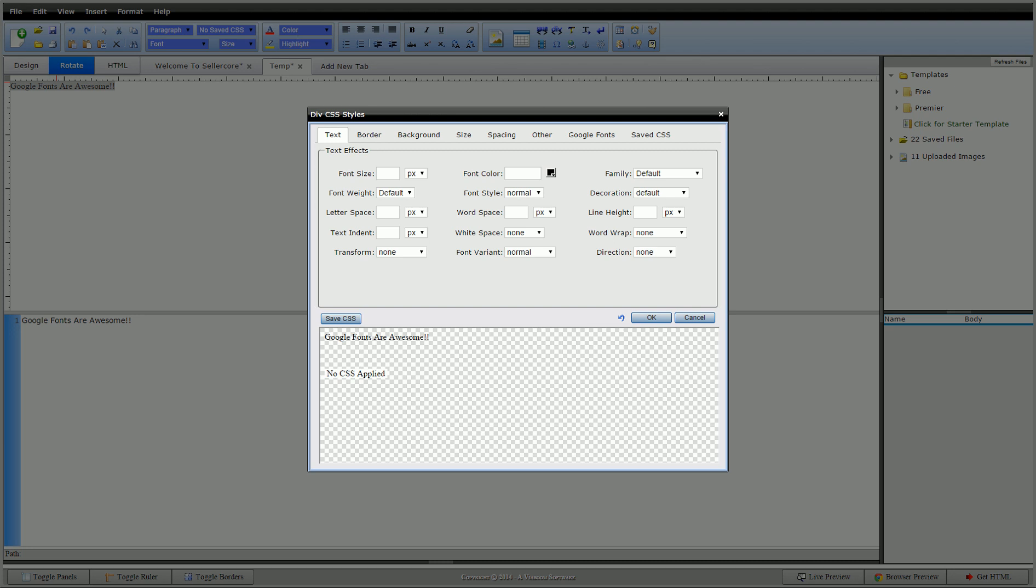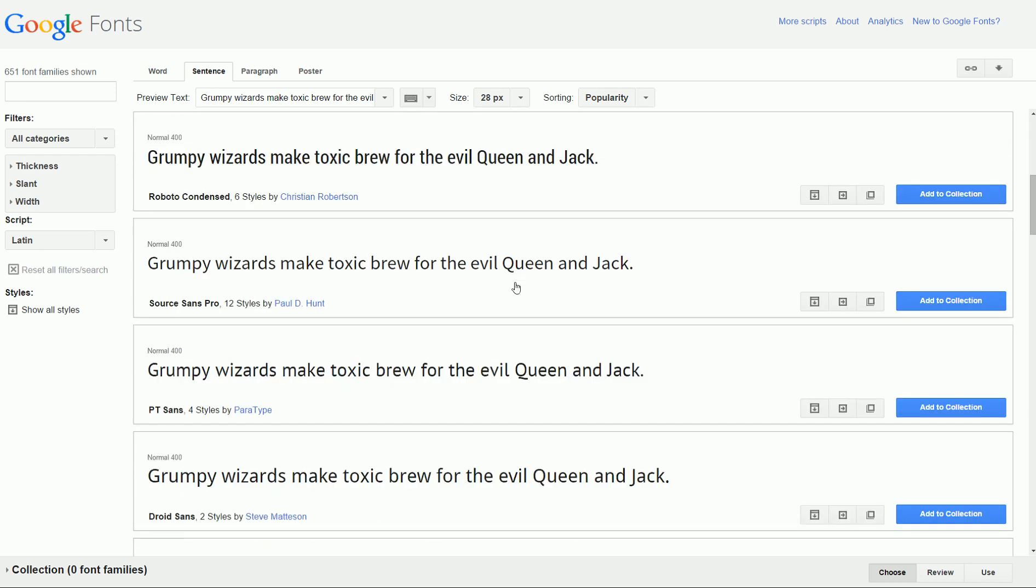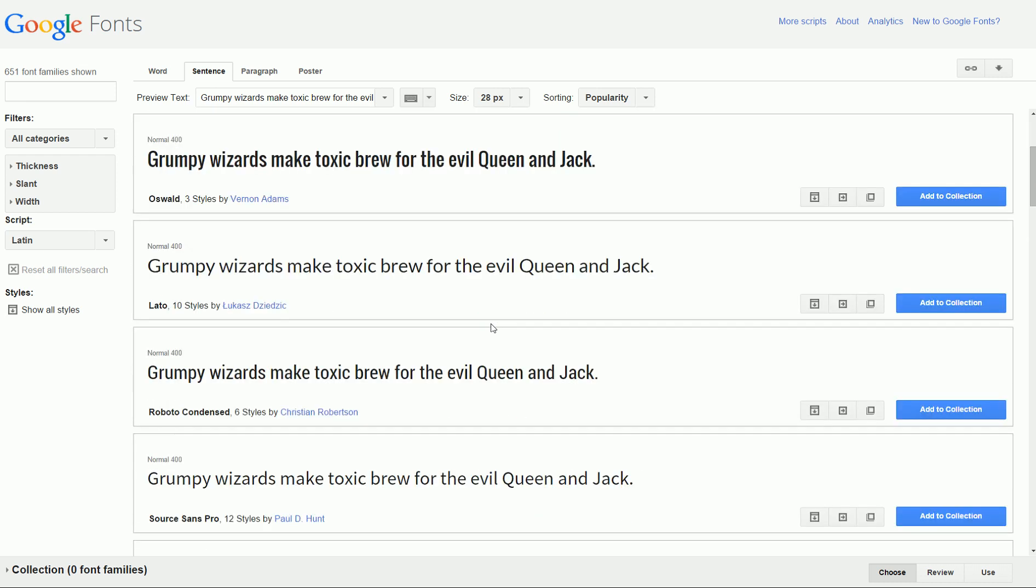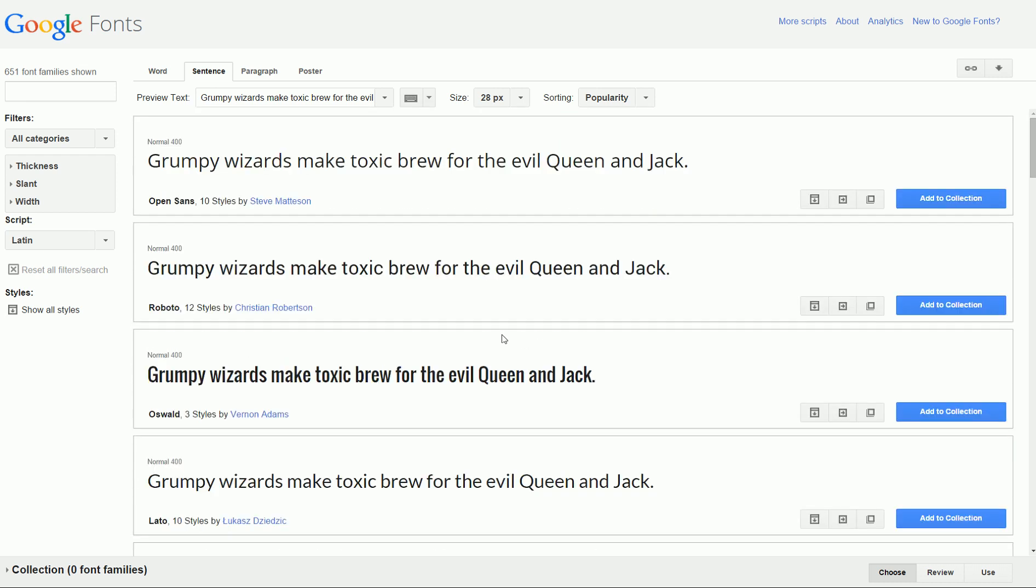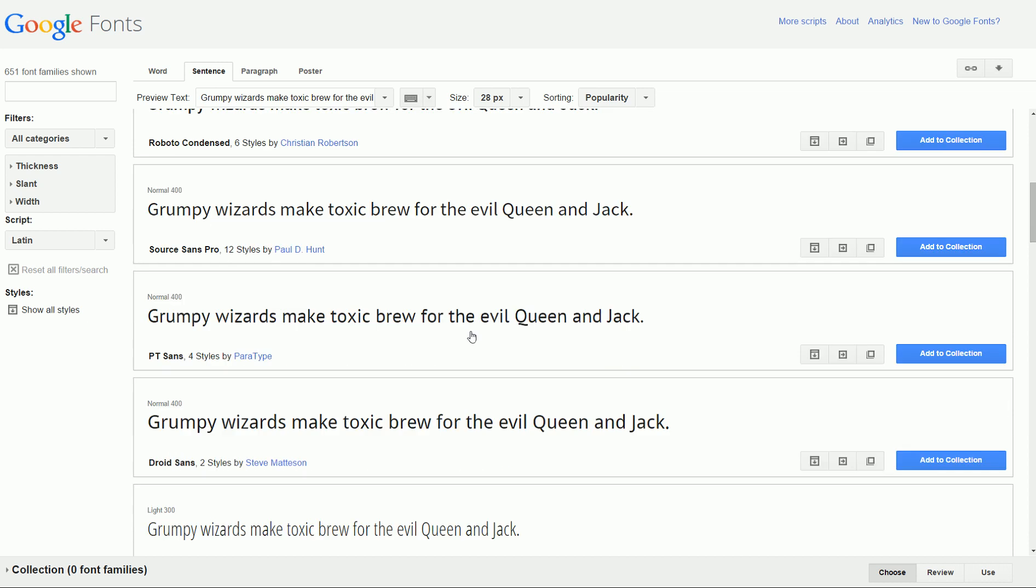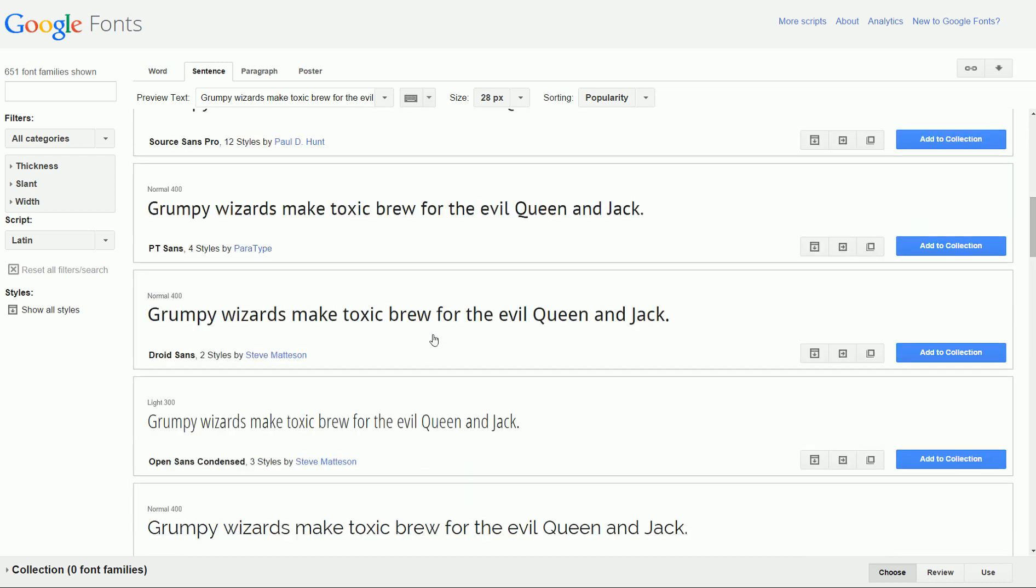So Google Fonts has a ton of them. This is Google Fonts right here. They have, I think, 651 right now. And a lot of them are kind of the same. They're all a little different one way or the other. A lot of scripts, stuff like that.